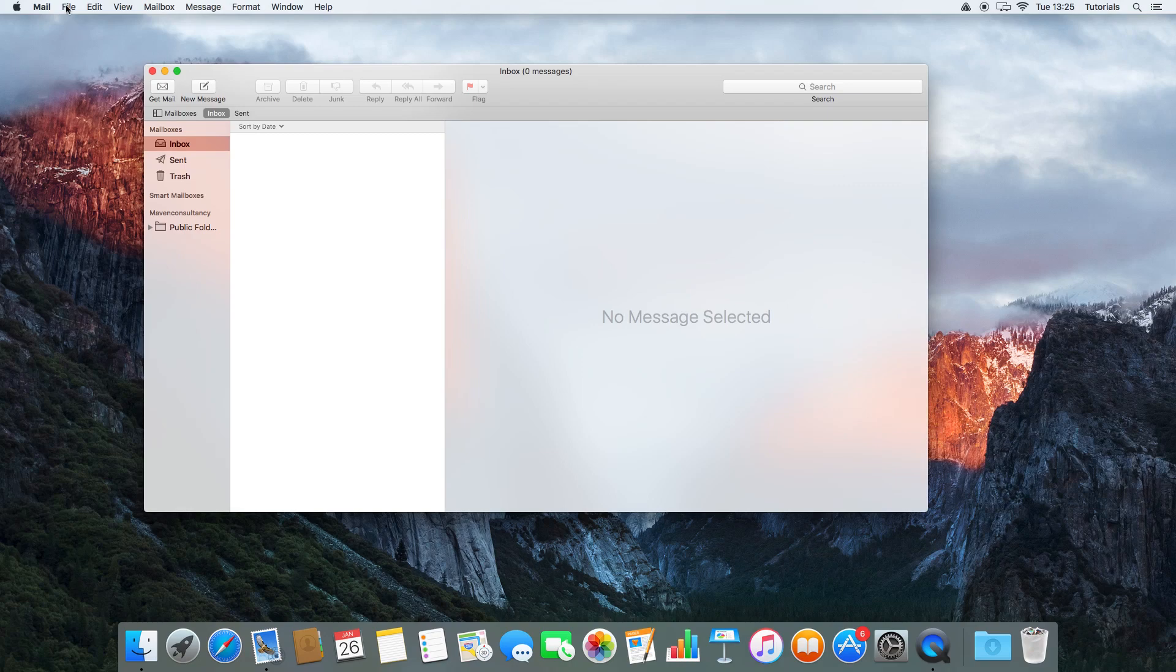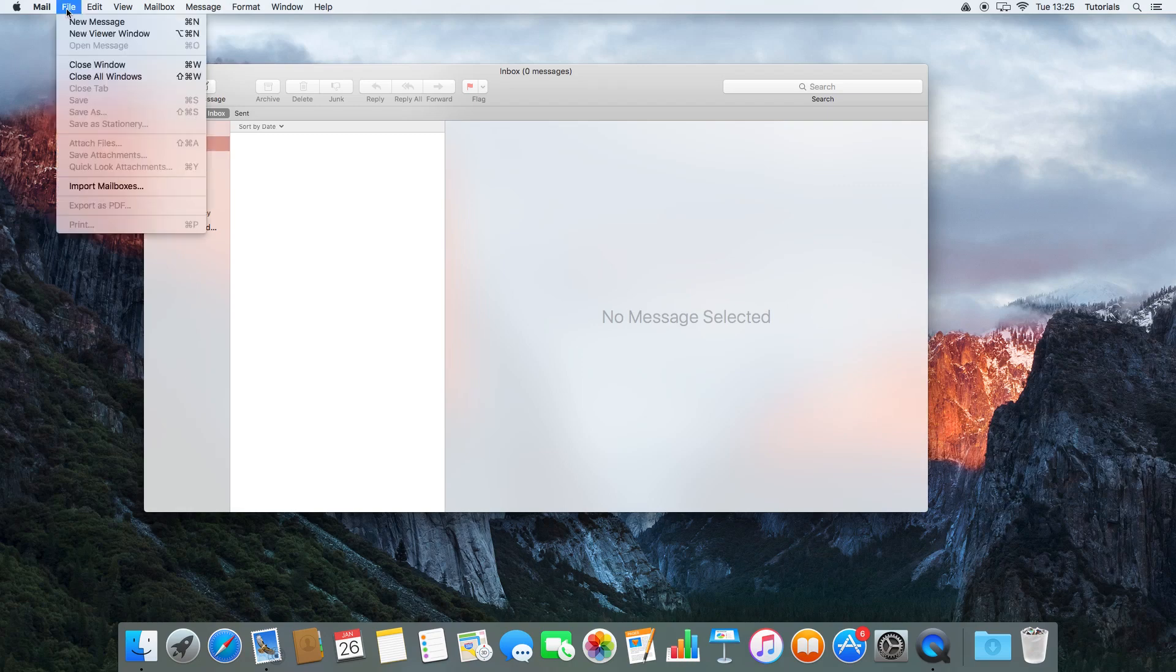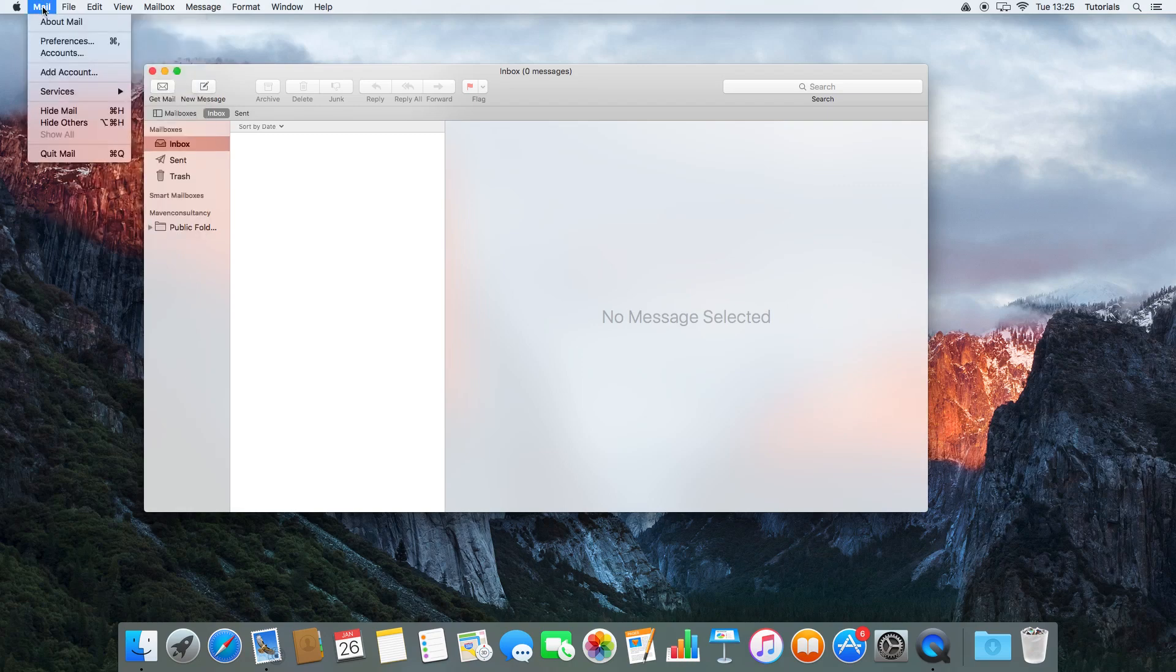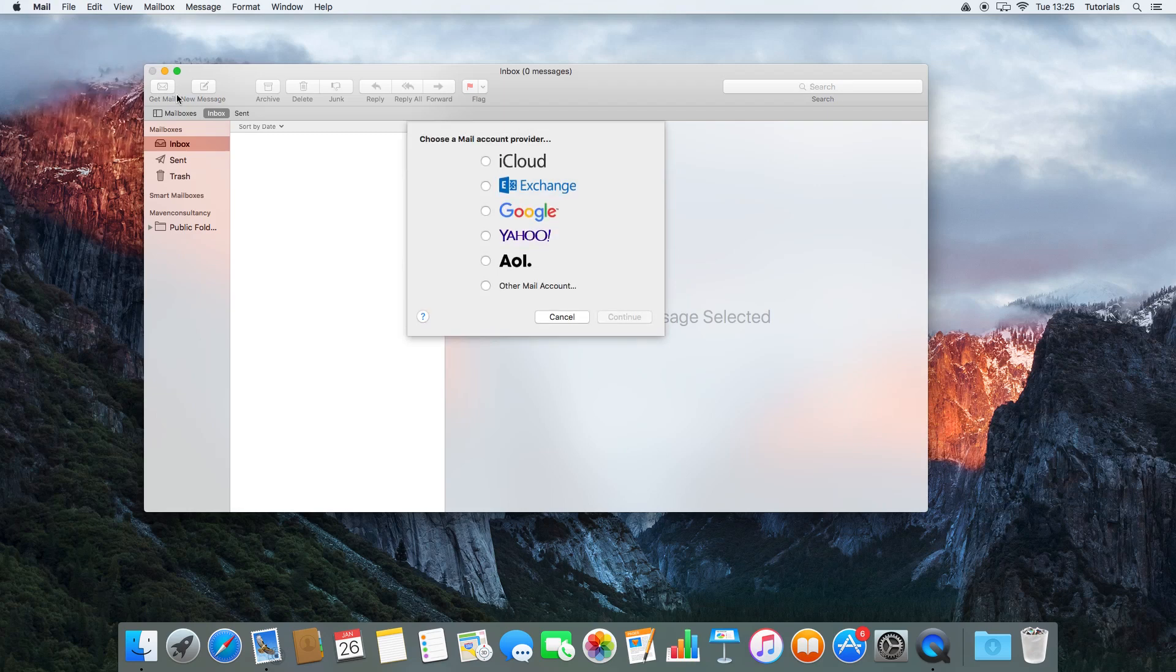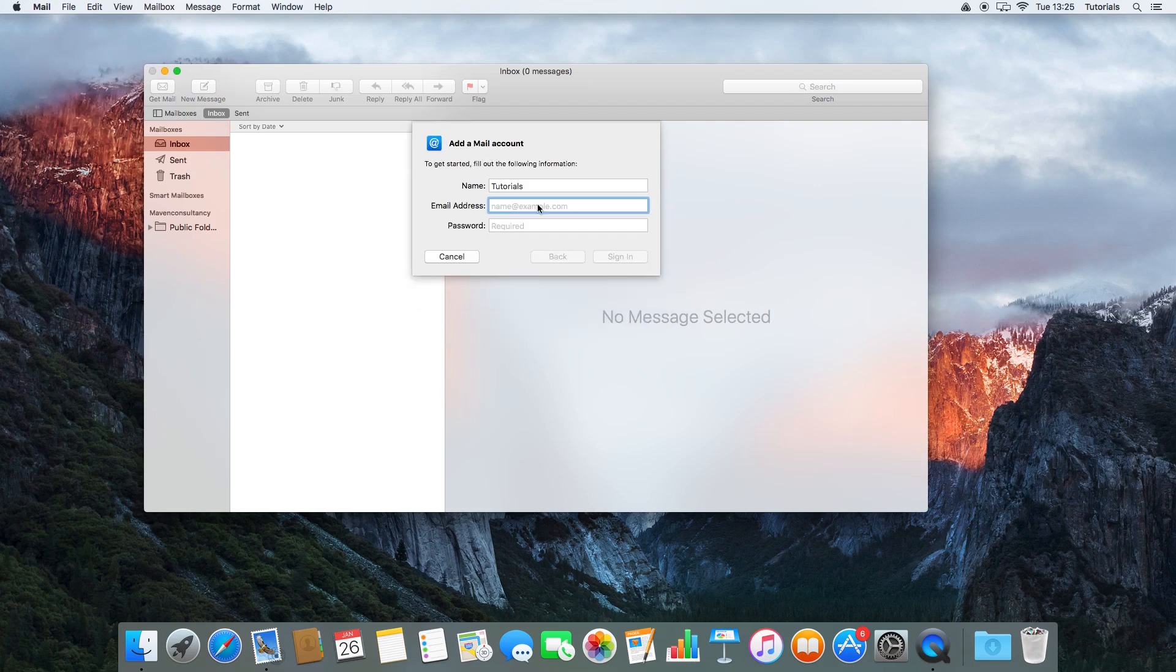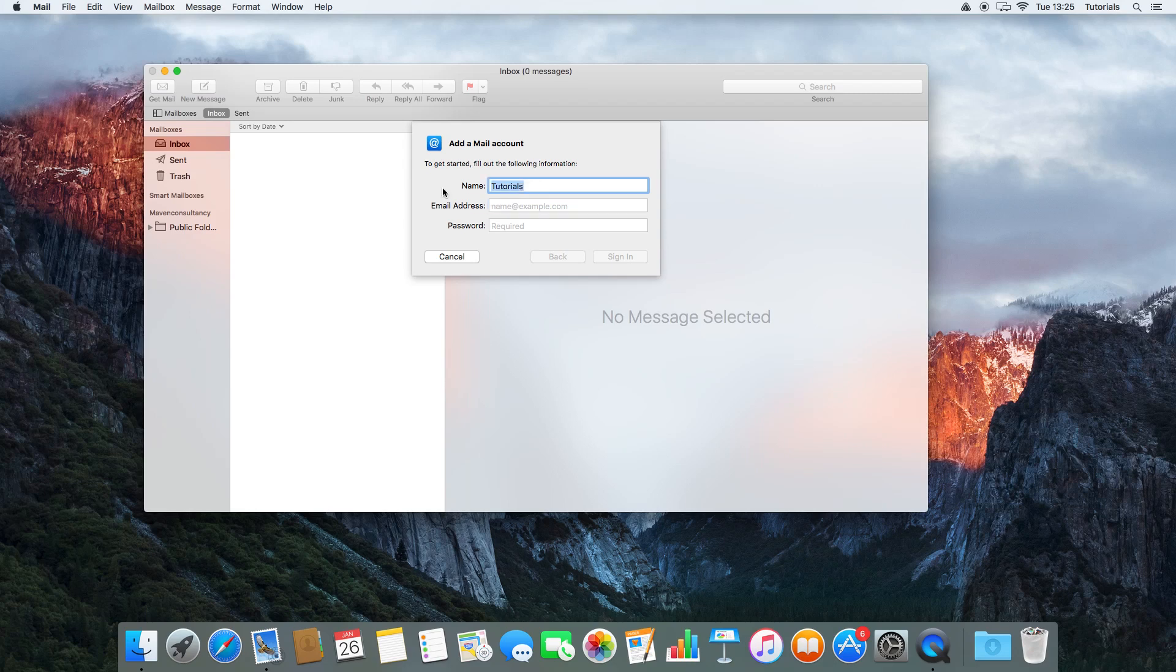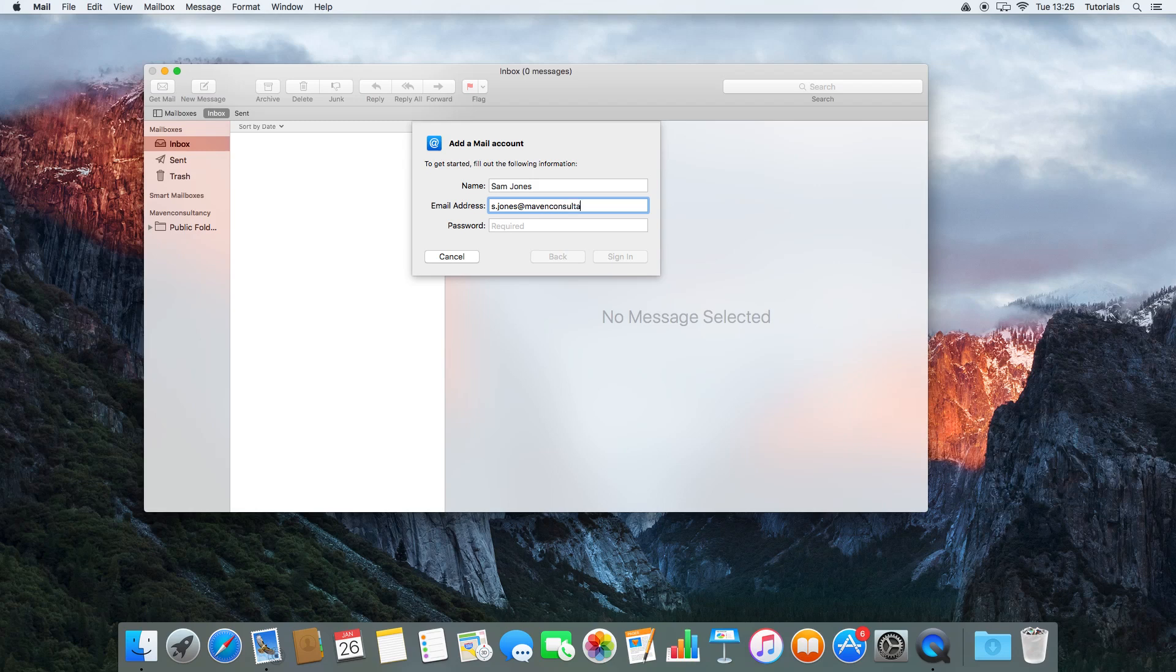We can either go into Accounts, or we can just add account straight for Mail. So we're just going to add an account here, and we're going to go Other again. This time I'm going to add my work account: my name, my email address, and my password.